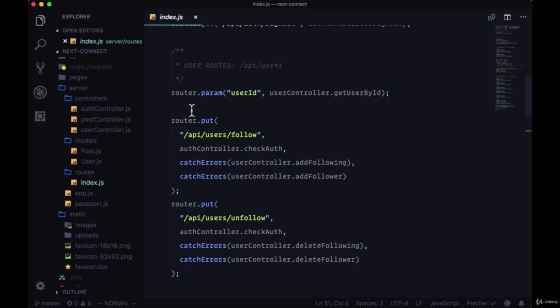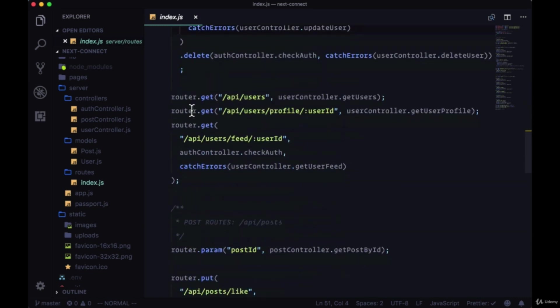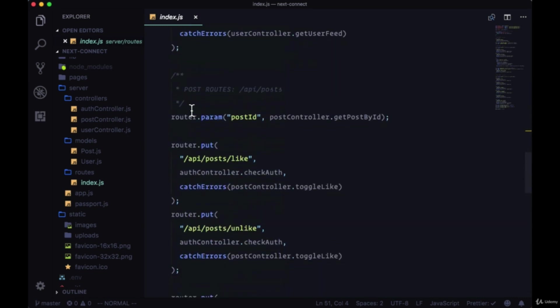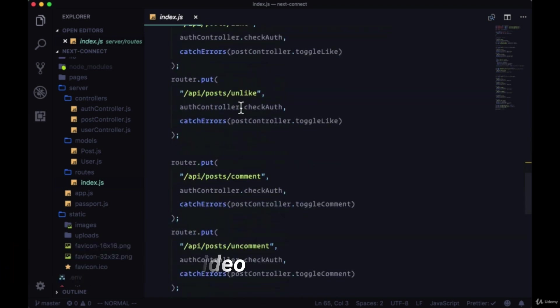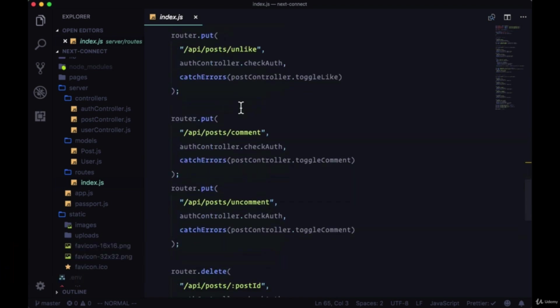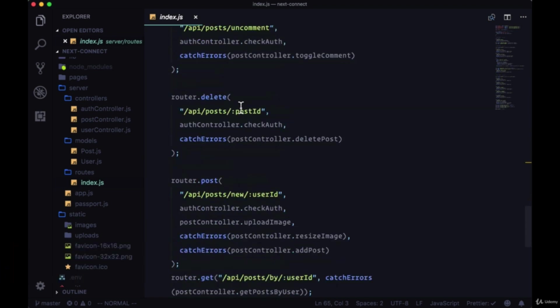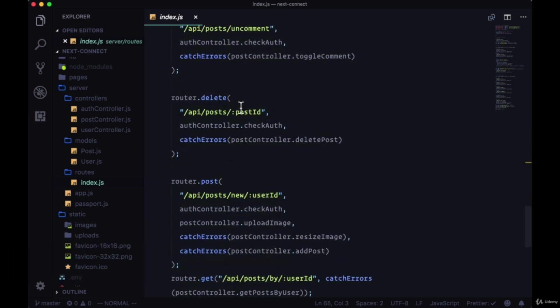We've taken care of all of our user routes. Now let's move on to our post routes which all begin with /api/posts. But before we create our first route handler or the functionality for it, it's important to note that sometimes in our routes...